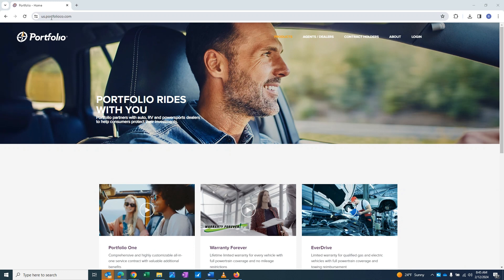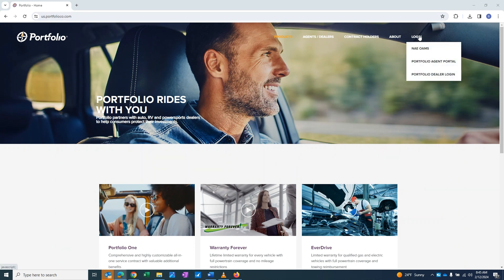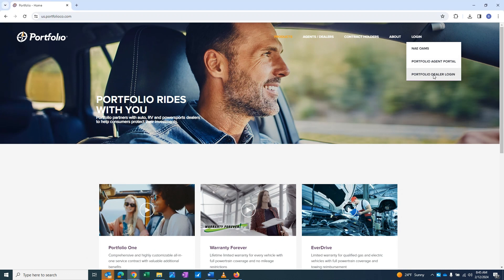Begin by visiting the Portfolio home page. At the top right of this page, you will find a tab labeled Login. Under this tab, select Portfolio Dealer Login.